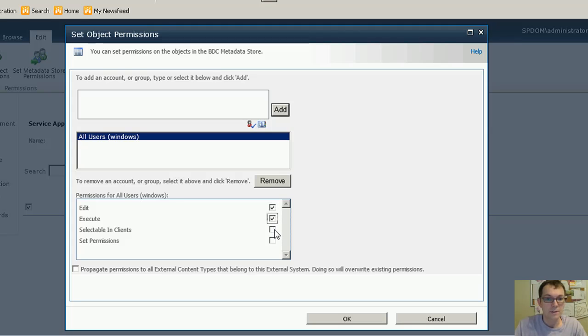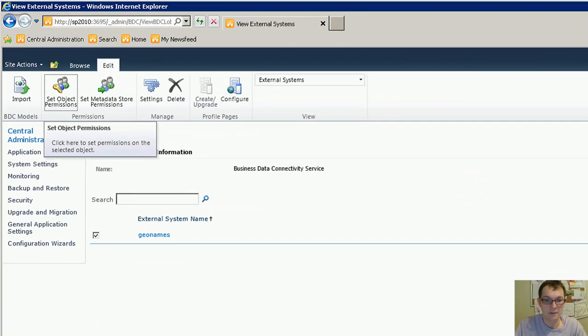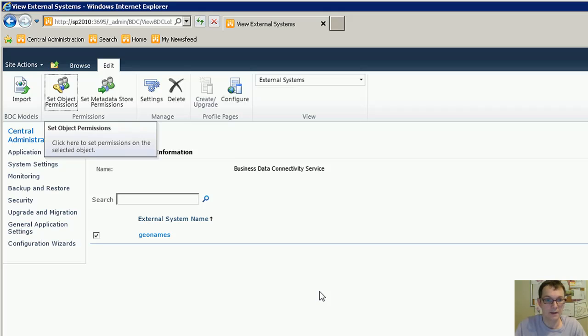When you're setting the permissions, make sure to propagate the permissions to the external content.